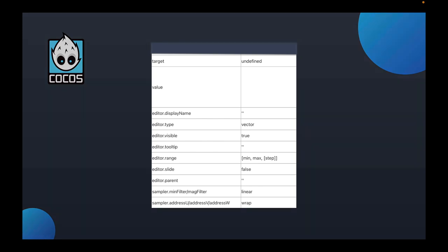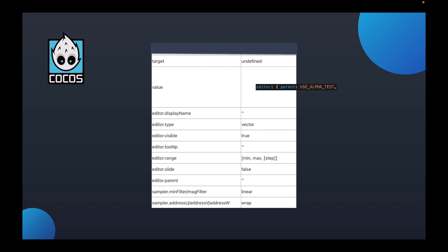Further down is slide, which represents whether the parameter value should be turned into a slider. Use with range, and the values can be true or false. The next one is parent, which means the macro can be used if it is enabled. The macro set here must be used in CC program. Otherwise, it is invalid.